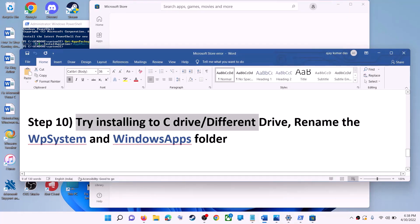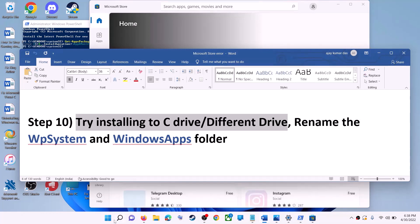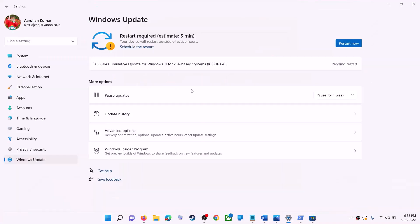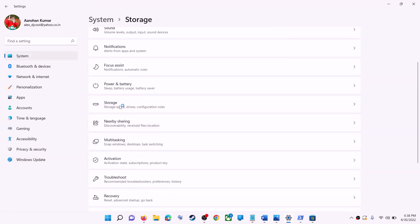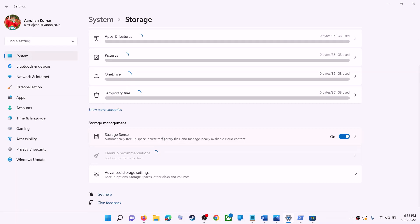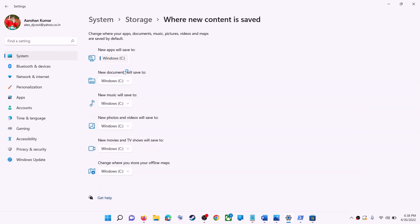The next step is to try installing the application to a different drive. Go to Start menu, click on 'Settings', then 'System', then 'Storage'. Scroll down, click on 'Advanced storage settings', then click on 'Where new content is saved'. If you have another drive selected, try switching to the C drive and check.